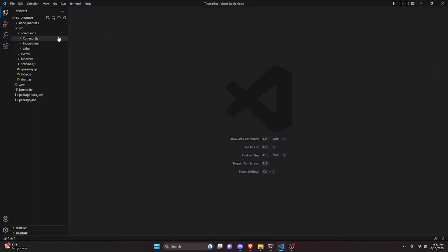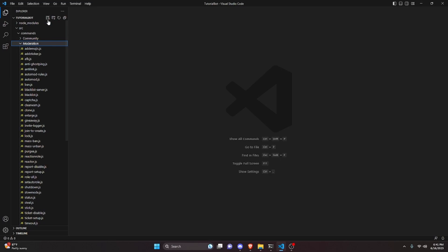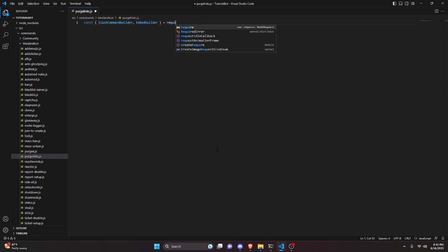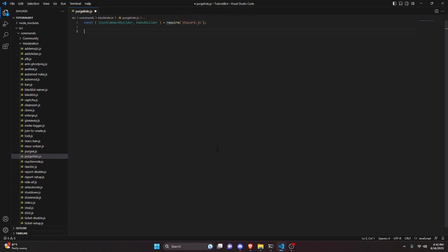We can start by going over to the moderation folder and creating purge-links.js. In here we do const, grab our SlashCommandBuilder, also grab our EmbedBuilder, then do equals require and get discord.js.